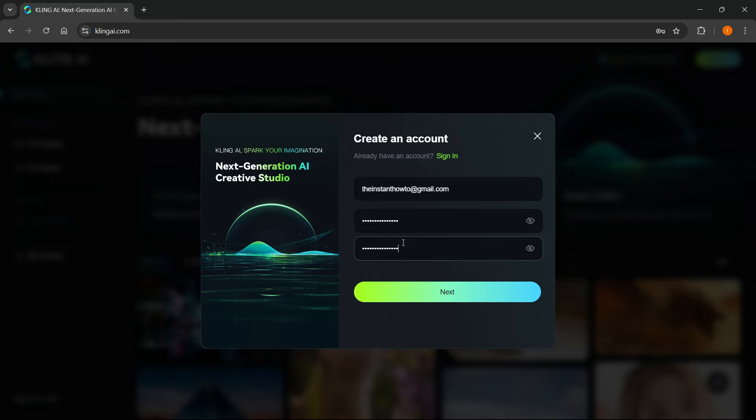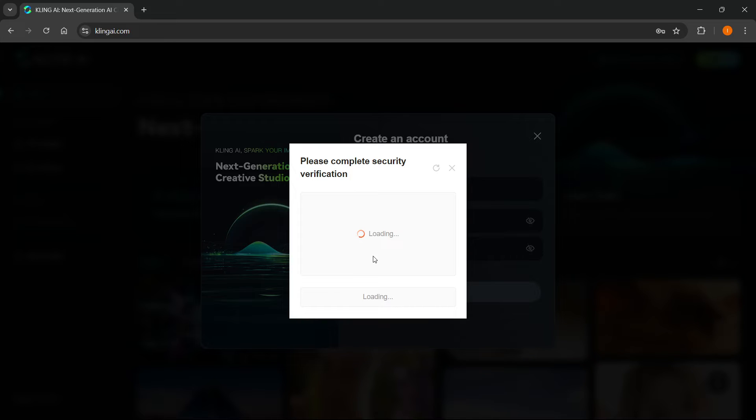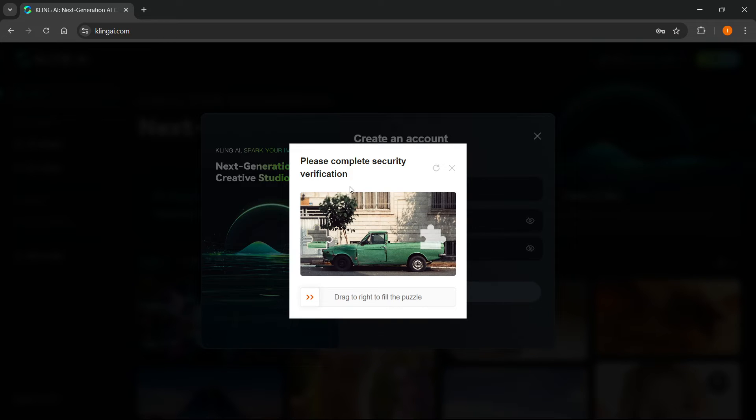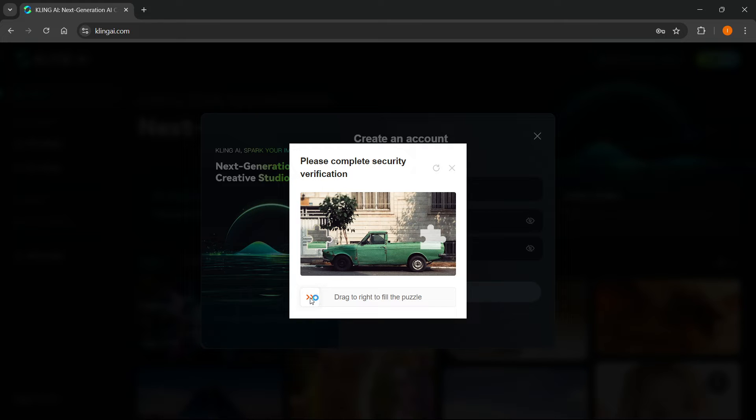Once you've done this, you want to click next. This will take you to the next step, where you have to complete the security verification. This can be a bit different for you depending on your country and what device you're using.